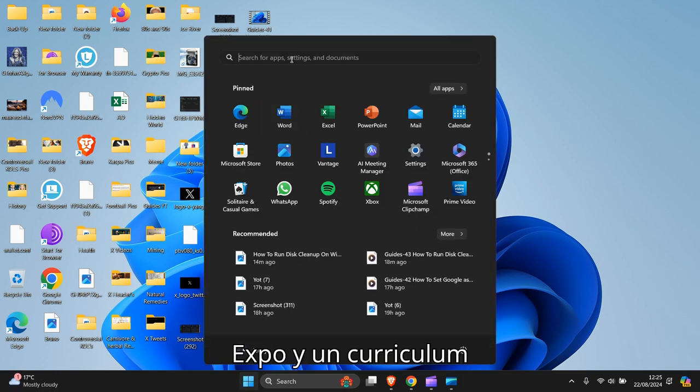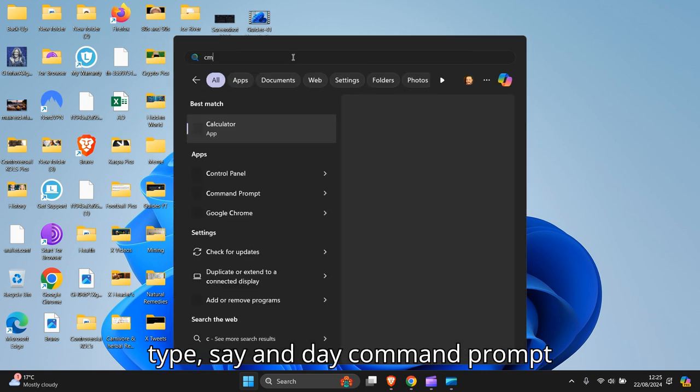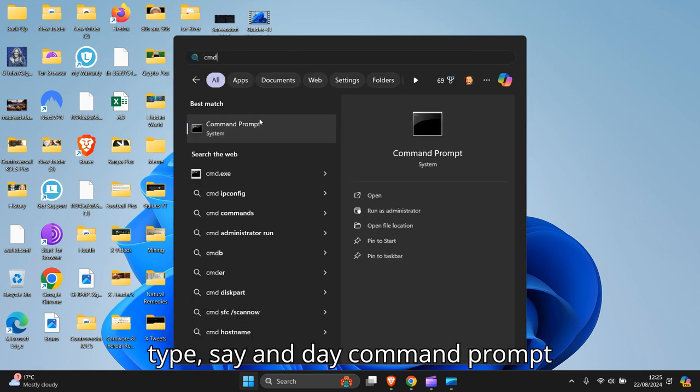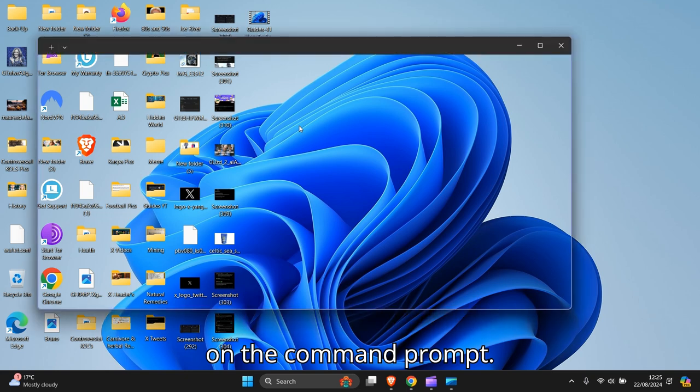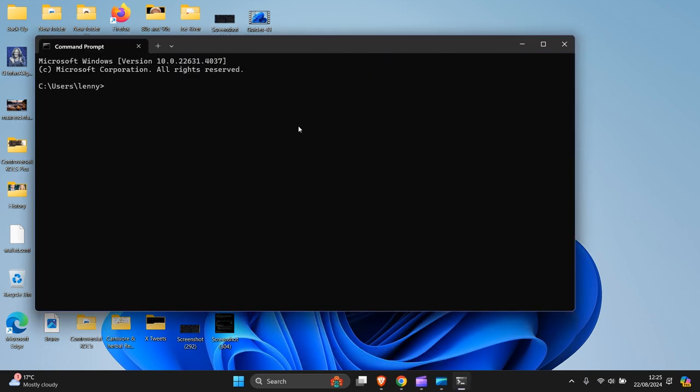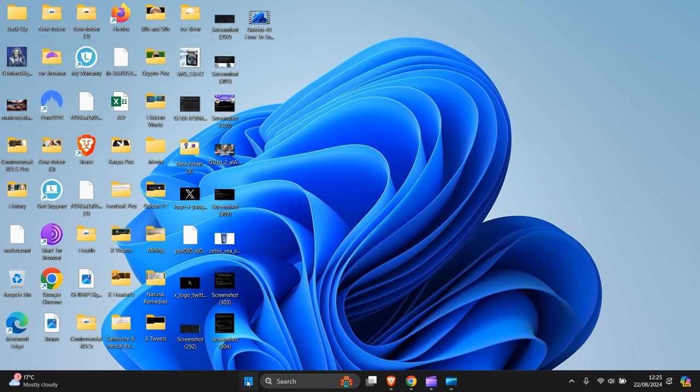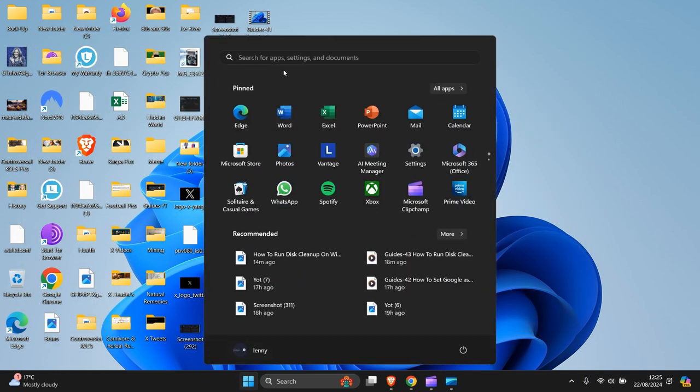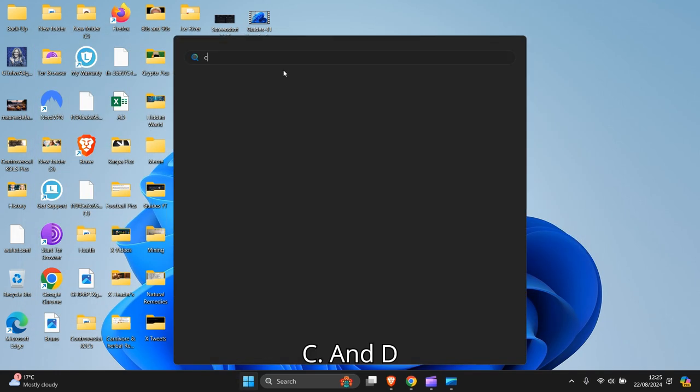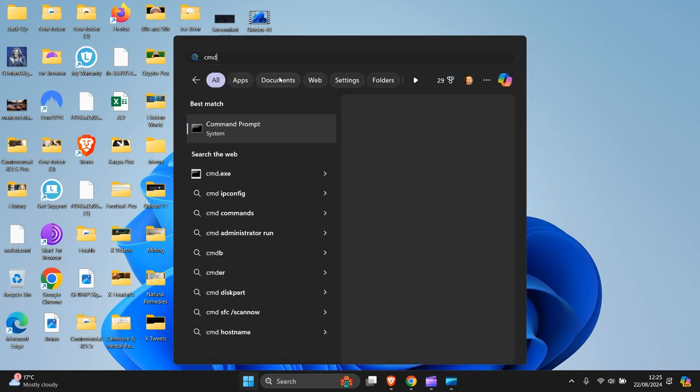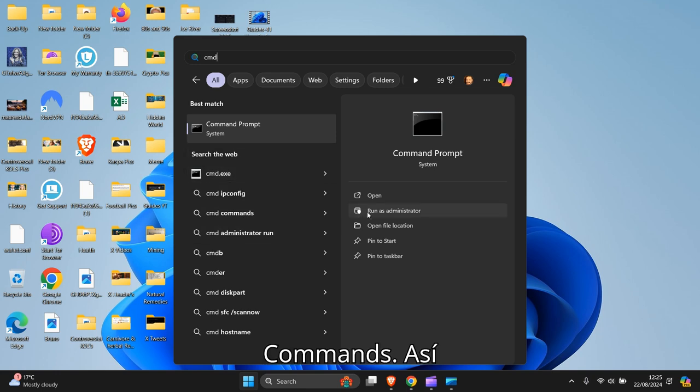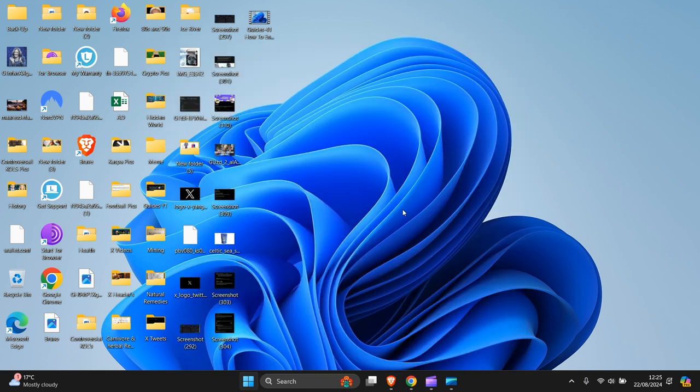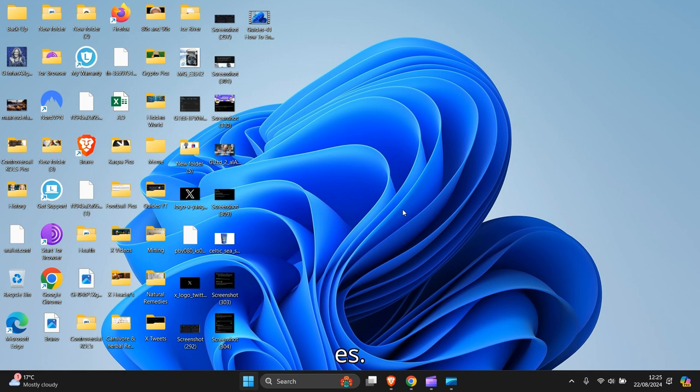The next part, you want to type CMD, command prompt, and open the command prompt. Run as administrator.